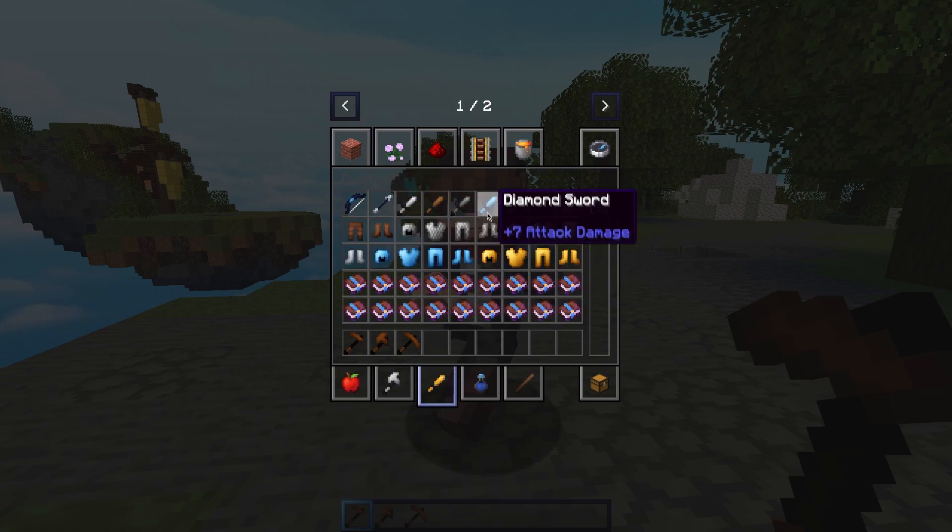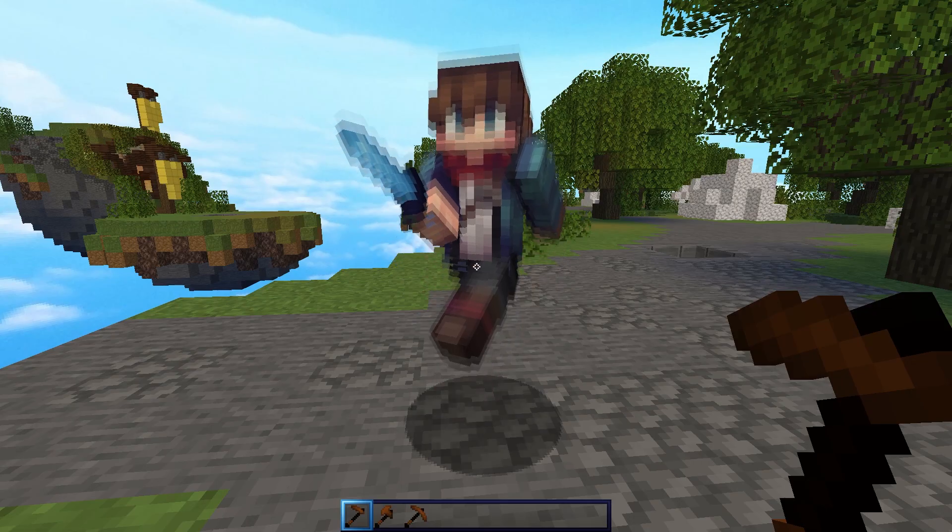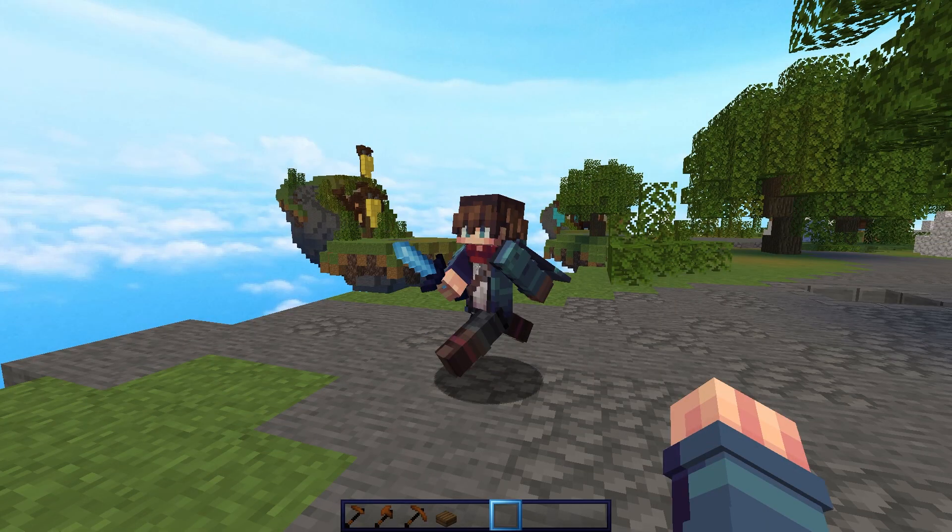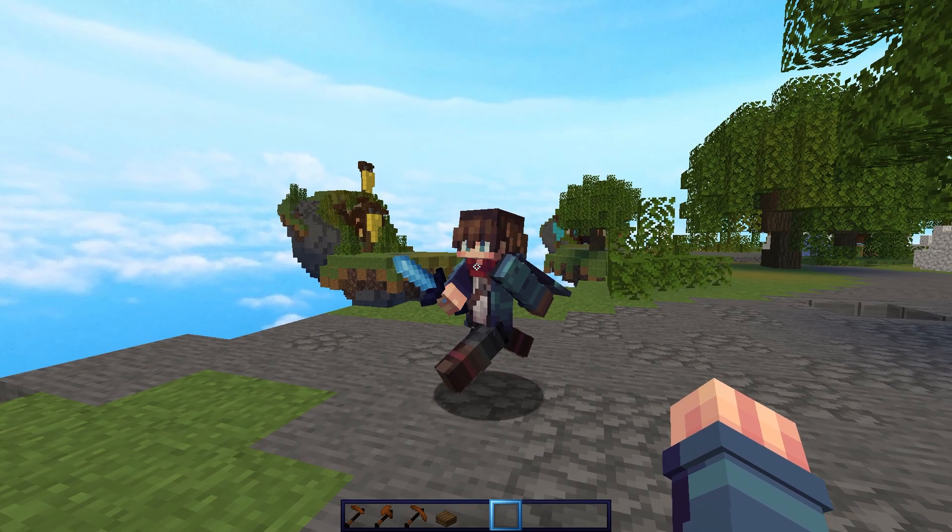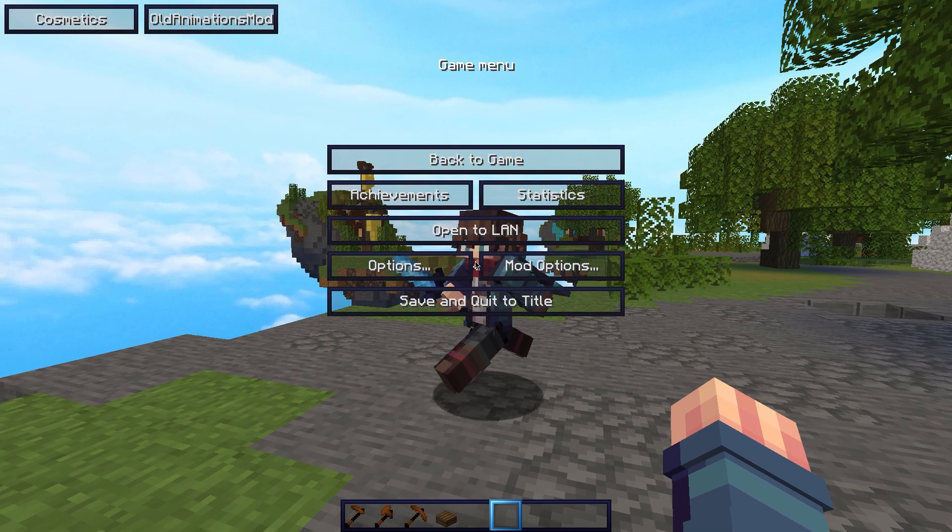Next up, I want to give it a sword, so let's go back here, get our diamond sword for example, and give it. There we go. Now that we've taken care of the character, we're going to want to take screenshots.